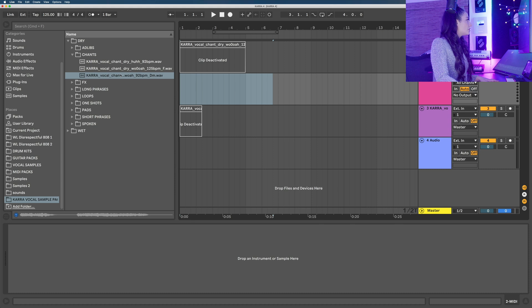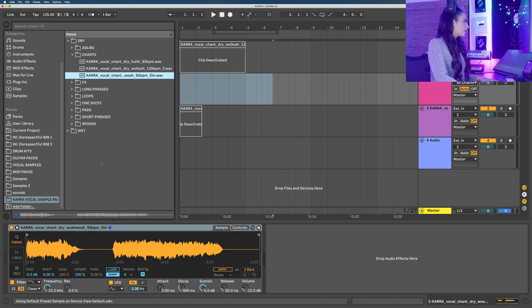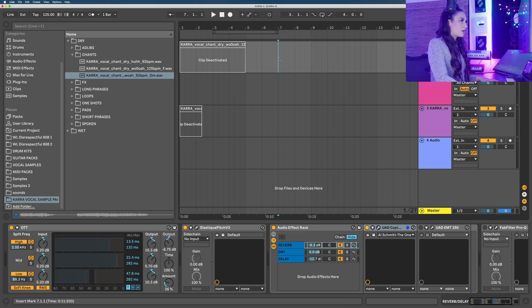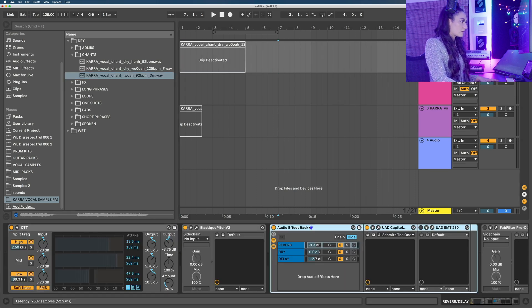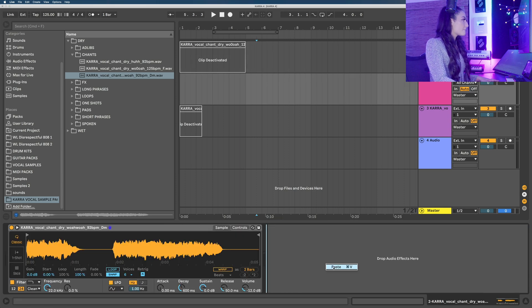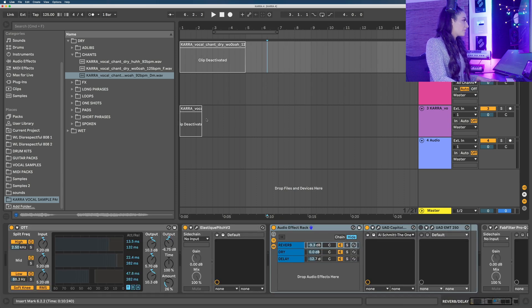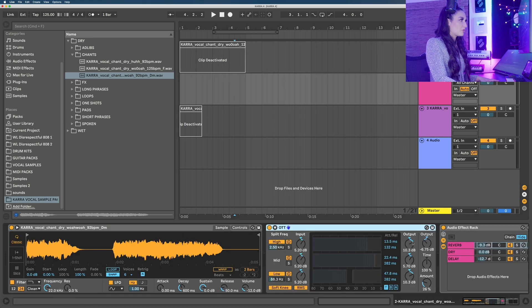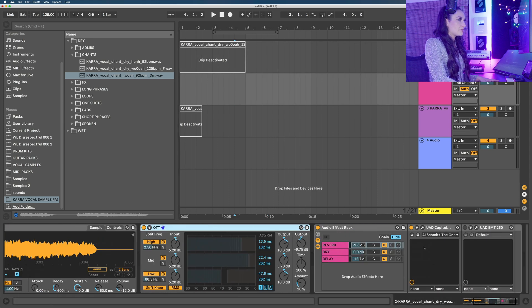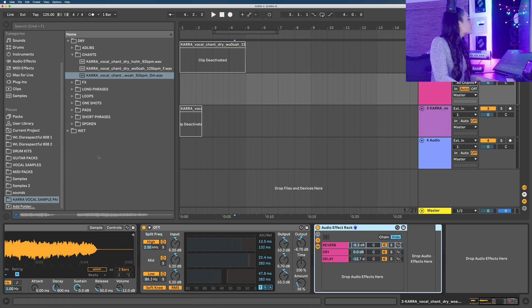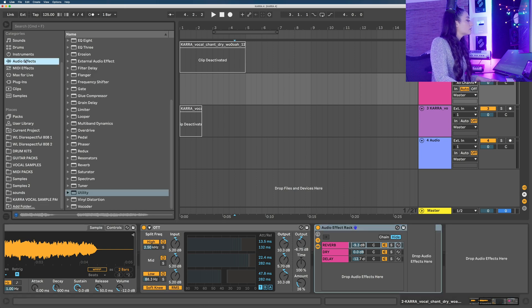Double click our sample. Let's borrow the effects plugins from this top channel here, and I'm going to copy this audio effects rack and paste it onto this channel. I'm going to copy and paste this plugin OTT as well, and replace these UAD reverbs with something a little bit more synthetic sounding.